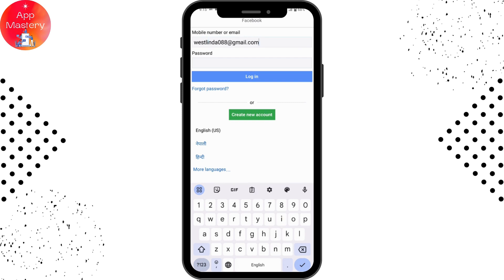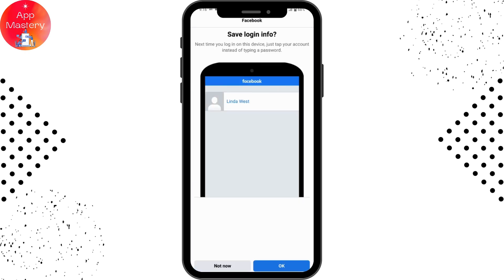Then you need to enter your password in the next blank. But if you don't remember your password, you can go for 'Forgot Password', which is on the bottom left side of the login button, so that you can reset or recover your password. If you do remember it, enter your password and tap on Login.